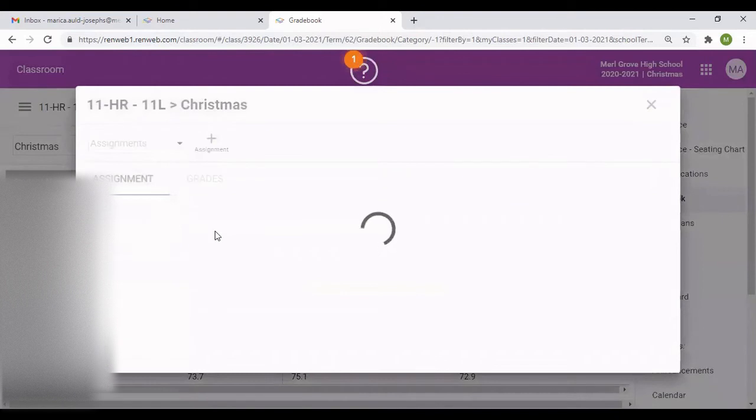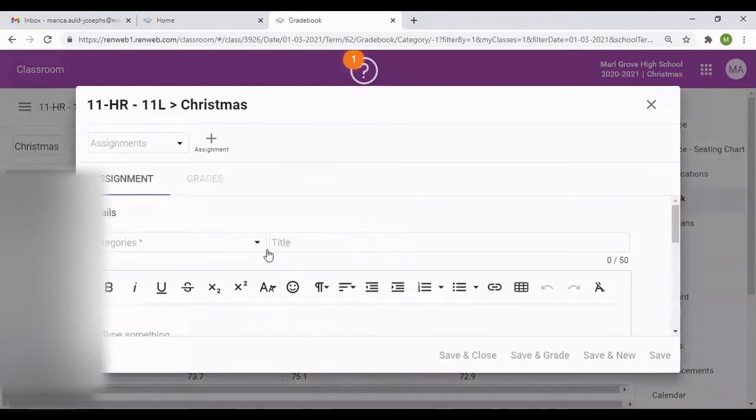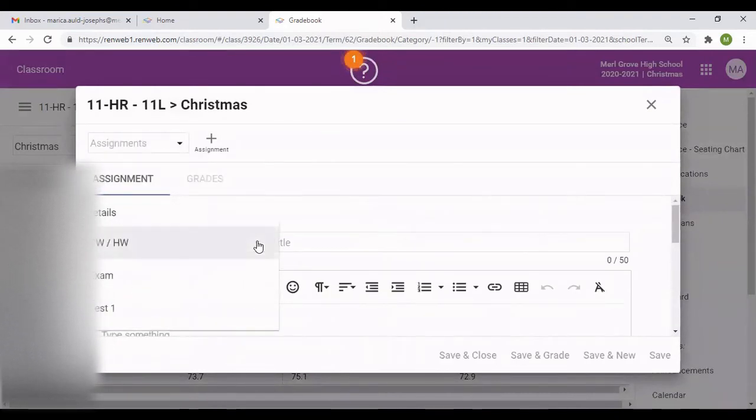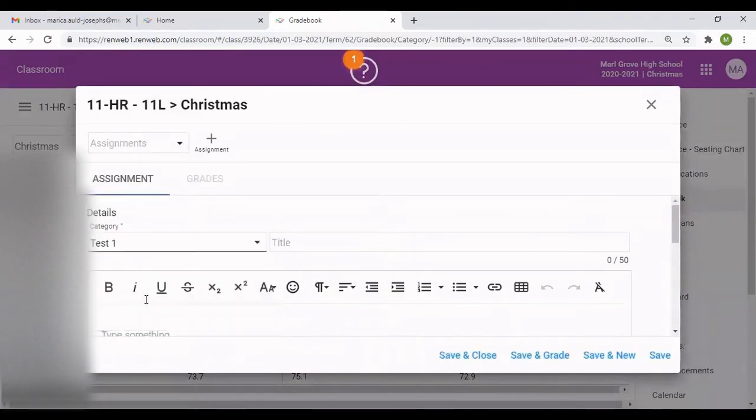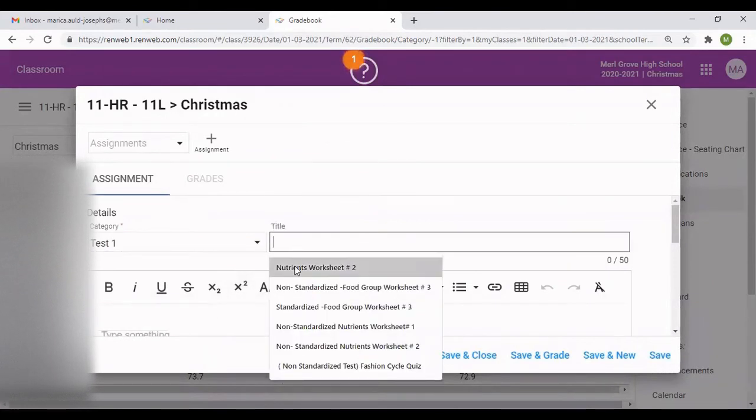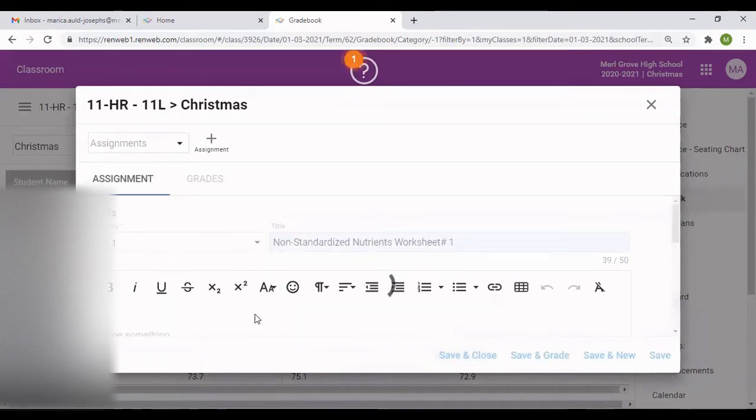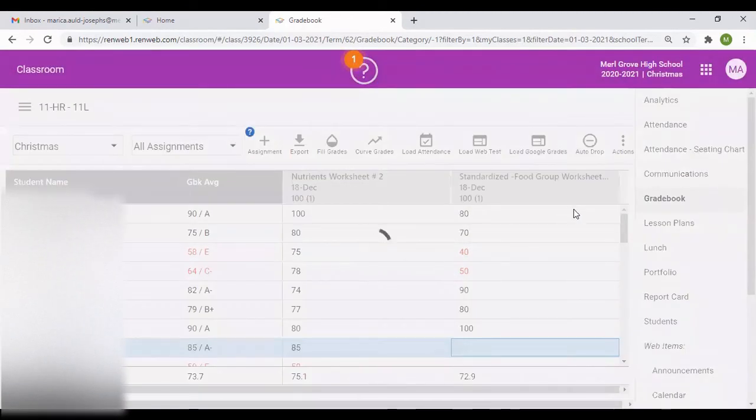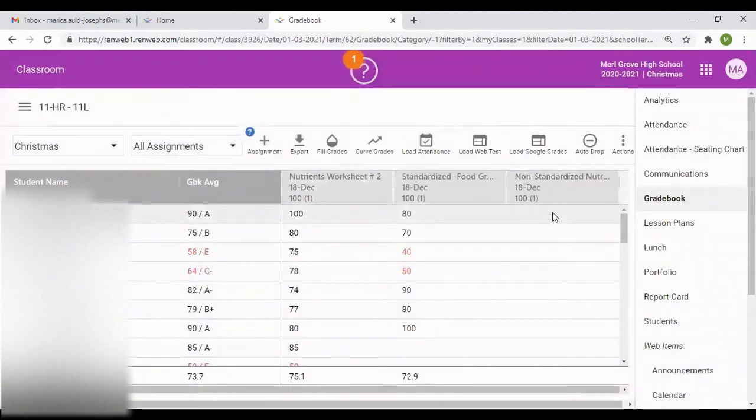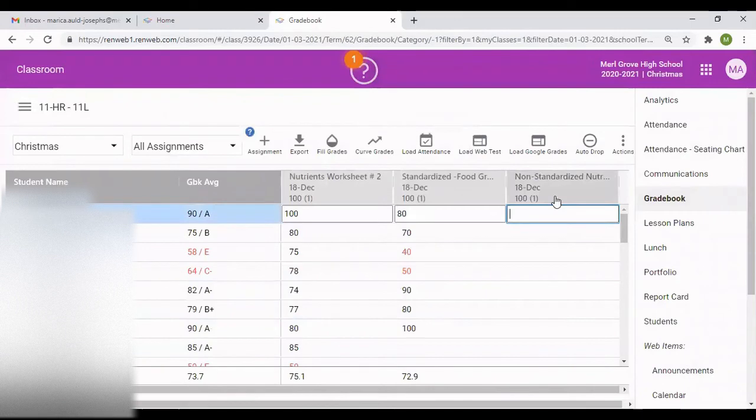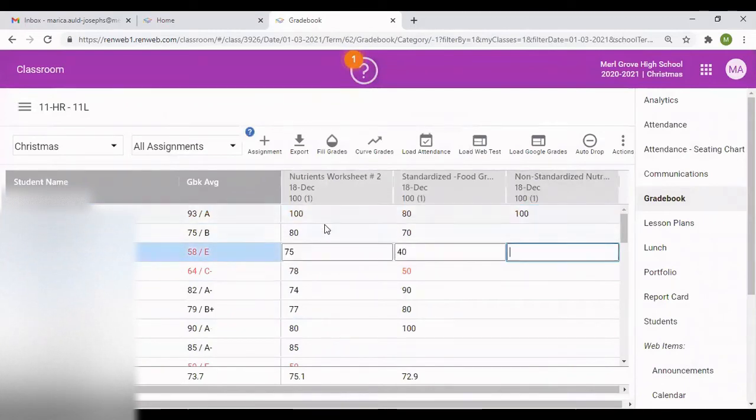Let's create a test column now. We did a classwork and homework, we did exam, and we did test. So let's go to test. I'm just going to give it a title and the date. The next column would appear and you are going to do that as well.